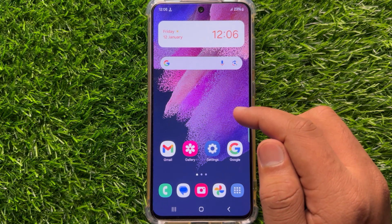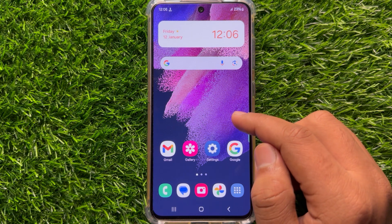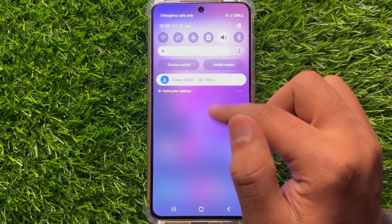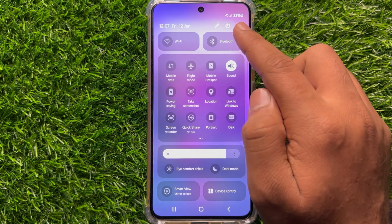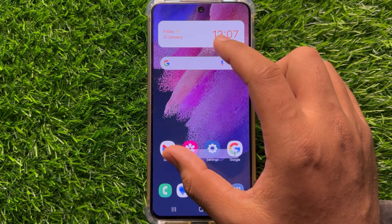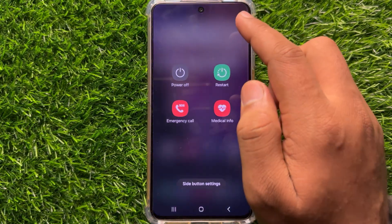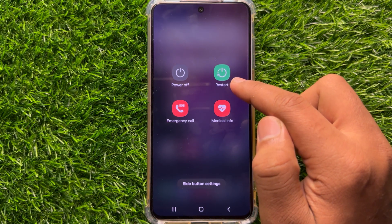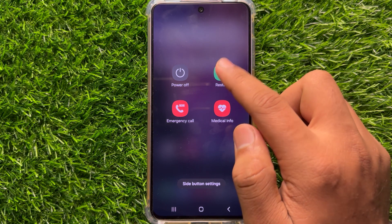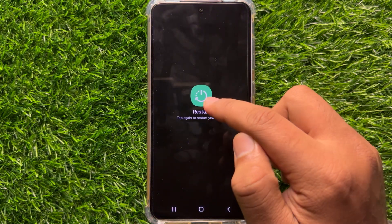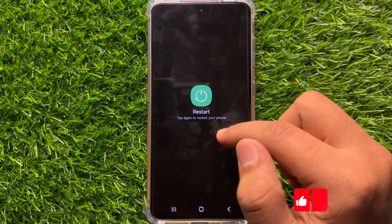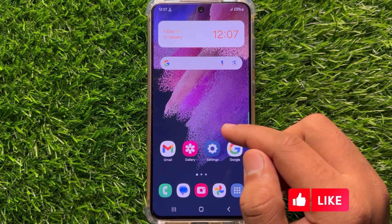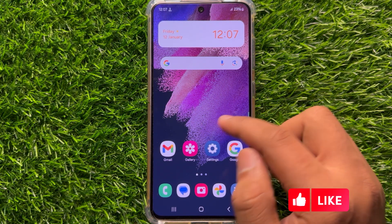To fix this issue, first of all try restarting your mobile. To restart, swipe down and click on this icon. You will see the restart option — click on it and then click on restart again to confirm. After restarting, your mobile will start working properly and the screen flickering issue will be resolved.